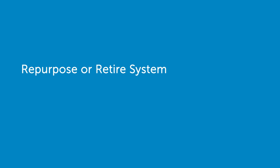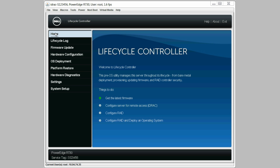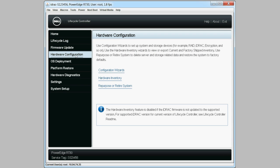In this video, we'll cover the process of deleting features from the server to repurpose or retire the server. From the Lifecycle Controller home page, click Hardware Configuration and then Repurpose or Retire System.